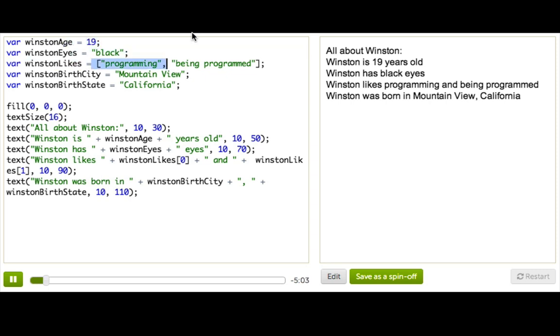The third variable holds an array of strings, which are things he likes doing. And the last two variables hold strings, which describe where he's born.